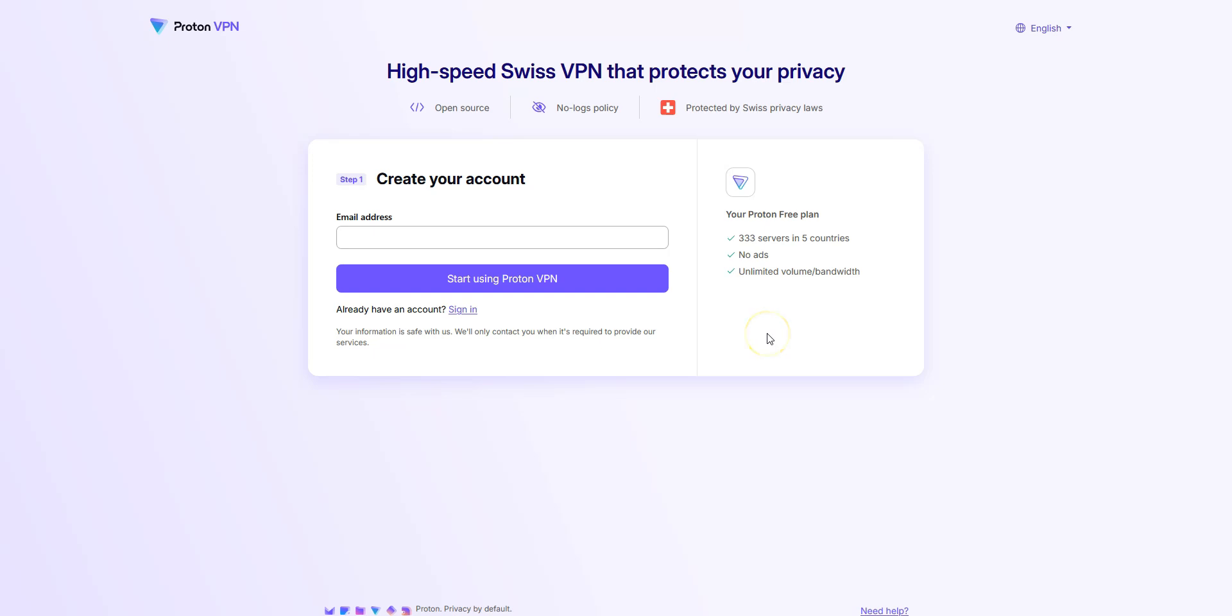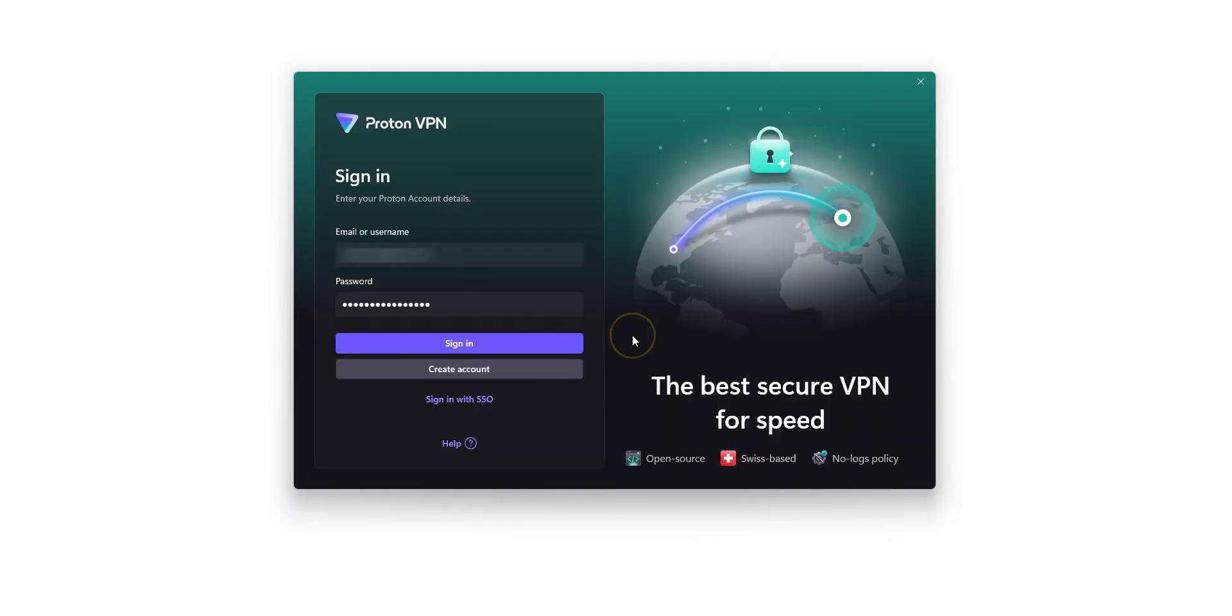I won't walk you through the installation process because it's super simple. Just like installing any other app, click Next, Accept, Install and you're done. In my case, I'm using Windows, but like I said, you can install it on pretty much any device. Once the app is installed, just log in using your email and password.